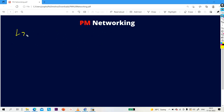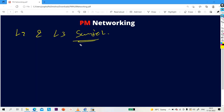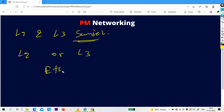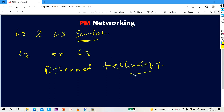First, what is the difference between L2 and L3 switch? When we talk about a switch, whether it is a layer 2 switch or a layer 3 switch, both of them work on something called Ethernet technology. This is the similarity between L2 and L3 switch — both work on Ethernet technology.